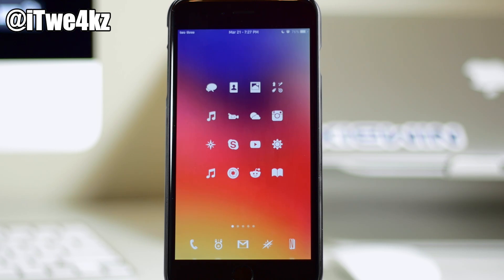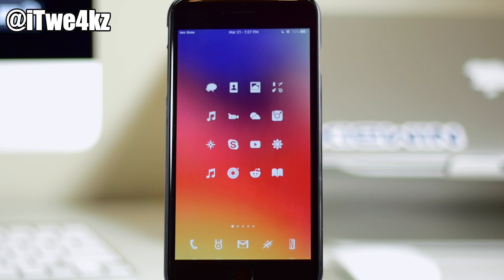And instead of me actually talking during these animations, I'm just going to throw on some music right here so you guys can just sit back, relax, and enjoy this brand new tweak called Transition.